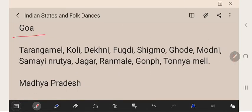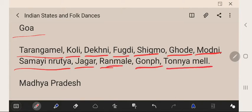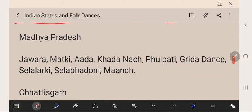Goa's folk dances are Trangamel, Koli, Dekhani, Fugdi, Sigomo, Ghodi, Modini, Samayanutri, Jagar, Ranmel, Ghonap, and Toniyamil.